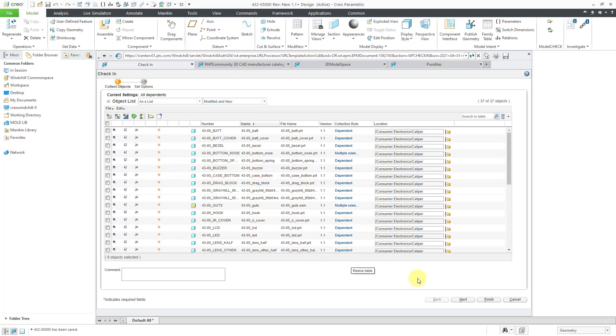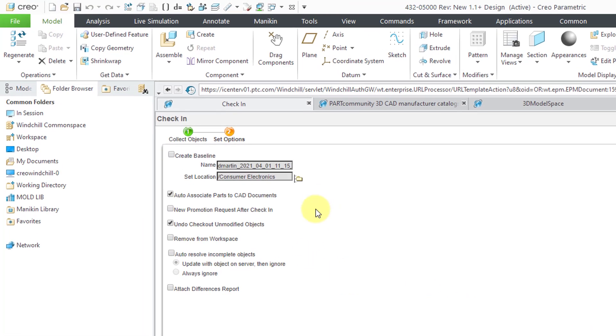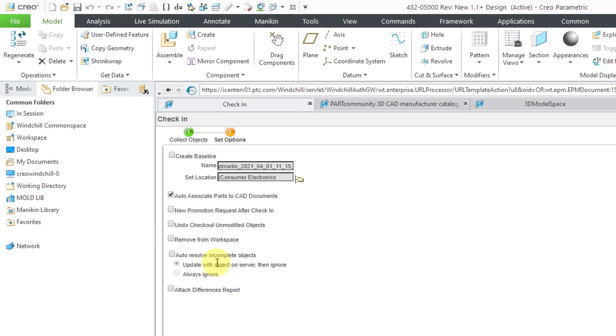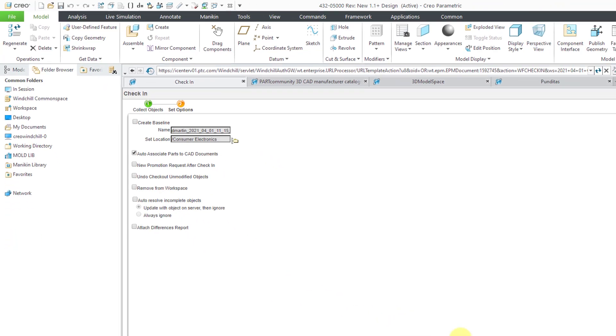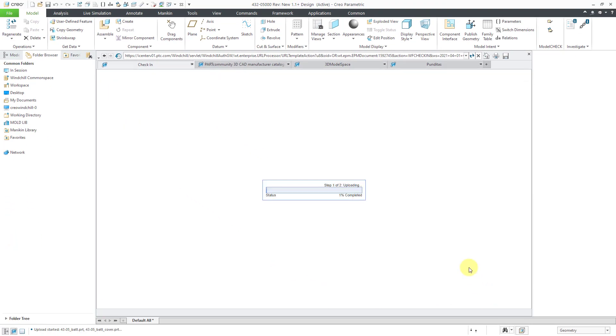If I go to the next button, here we have some additional options. I'm going to uncheck the option to undo the checkout of unmodified parts. Here we have auto-associate parts to CAD documents. That will create my WT parts. There's an option here that I'm not going to check at this moment. This would solve everything, but I want to show you what happens when I don't have this option checked. I will click on the Finish button.